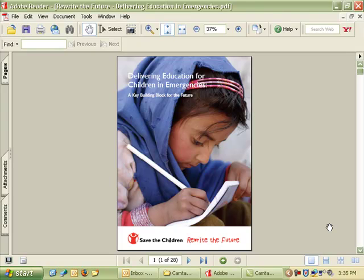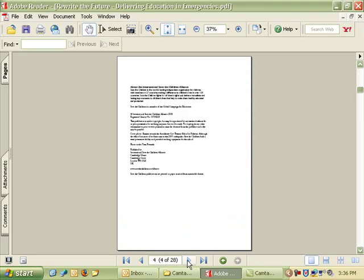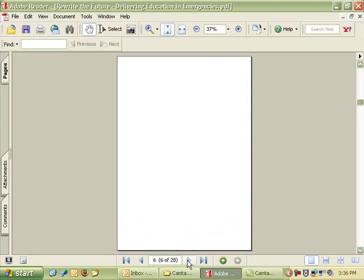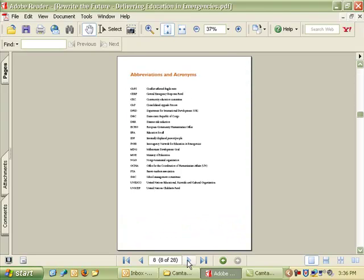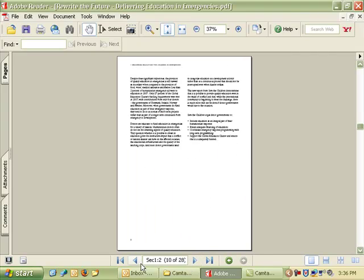You can even use PDF Creator to create PDFs of PDFs, which you might want to do if you have a very large PDF with many pages and you want to break it up into smaller files, or you only want to send someone a few pages of the longer document. For instance, this document is 28 pages, but let's say that I just want to create a PDF that only contains the executive summary, which is on page 9 and 10.